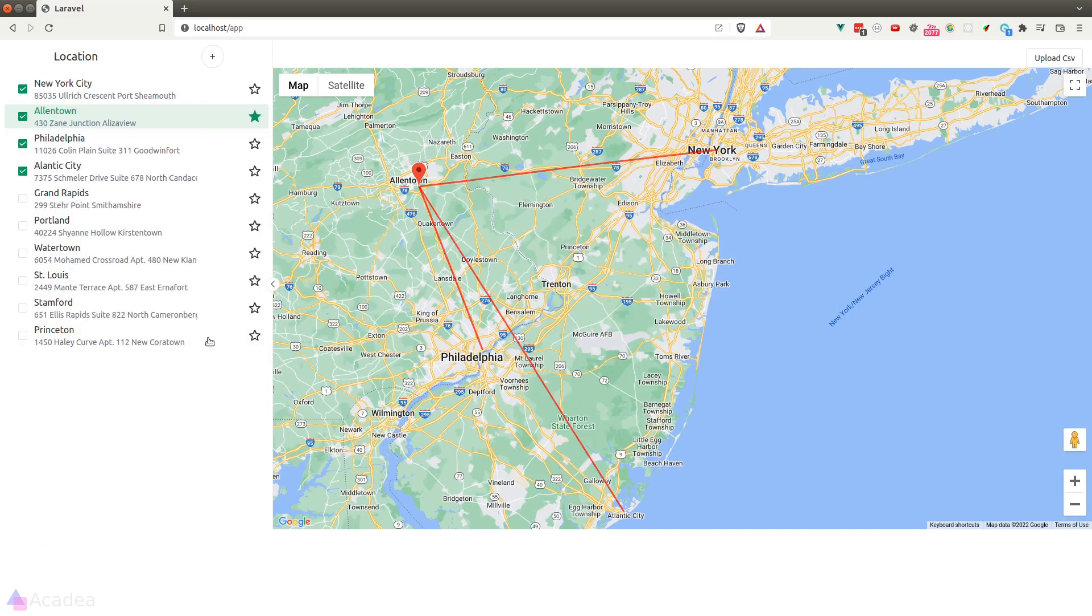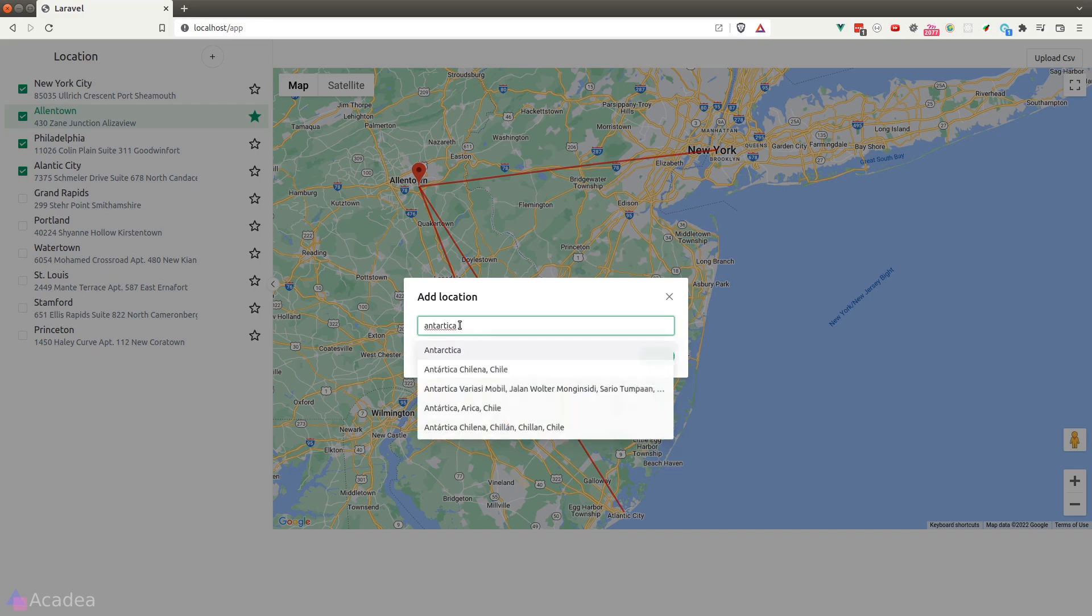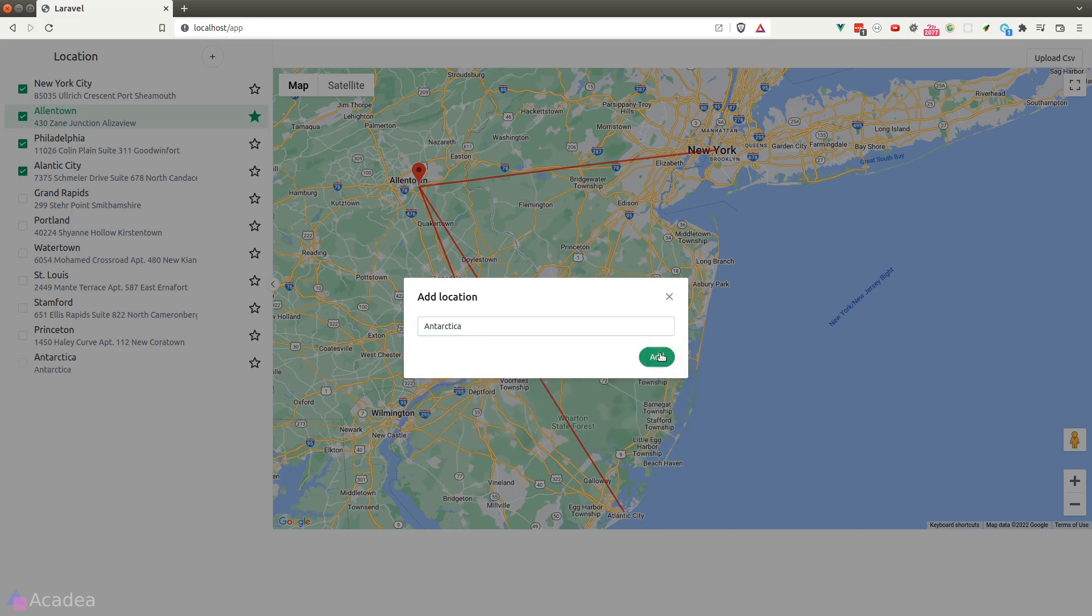You can also add a new location with the plus button up here. It will open up a new dialog box where we can enter a location name and the app will autocomplete for us.